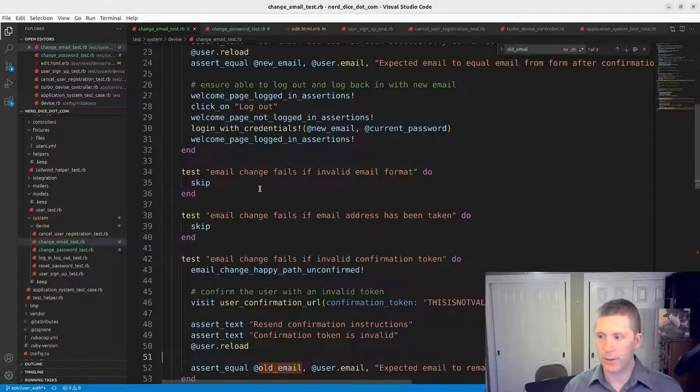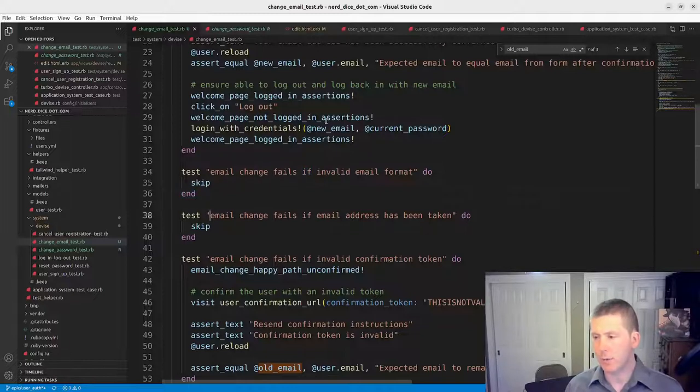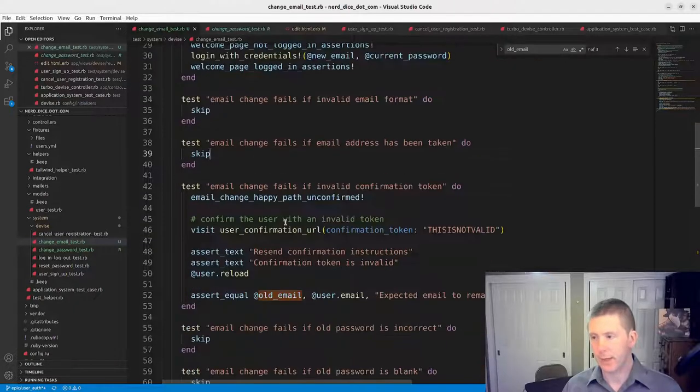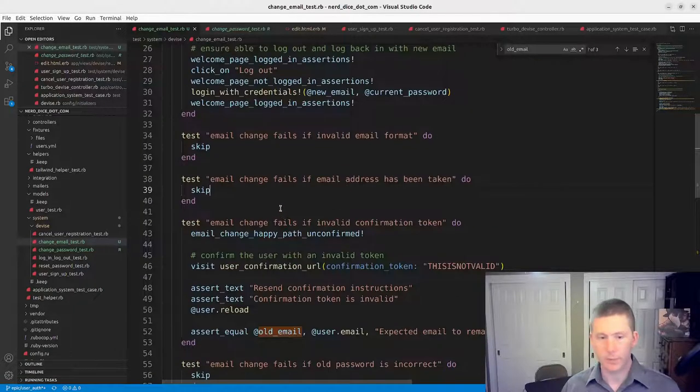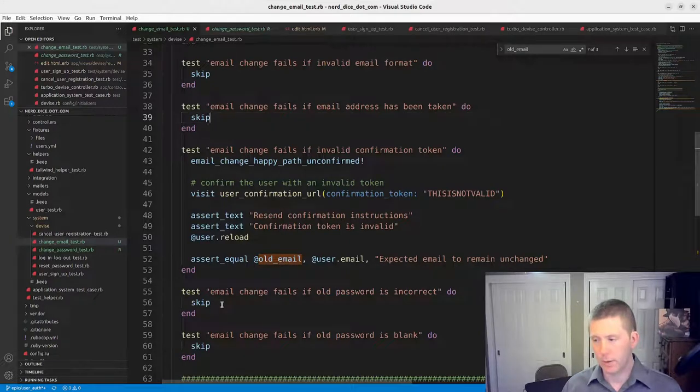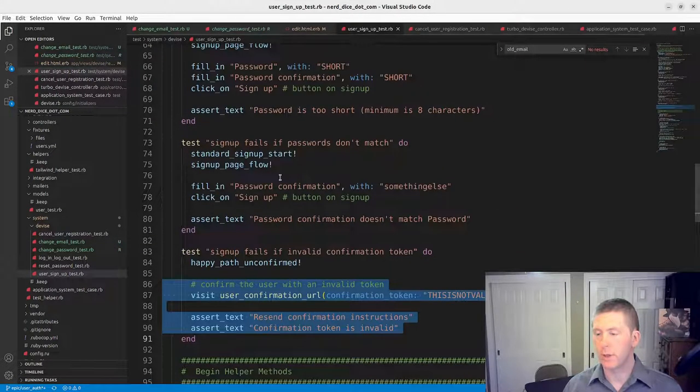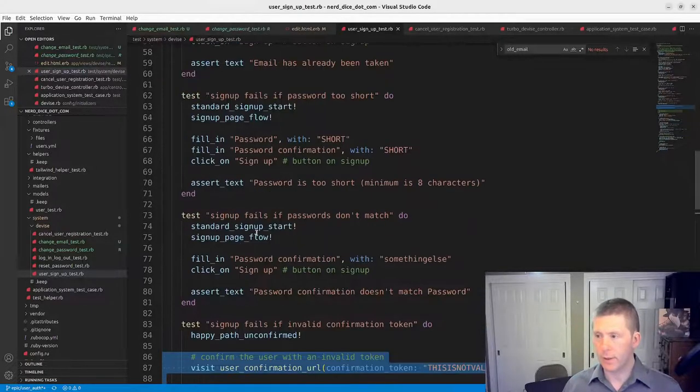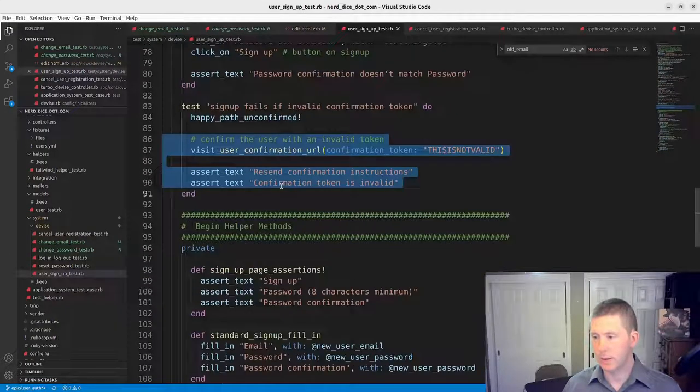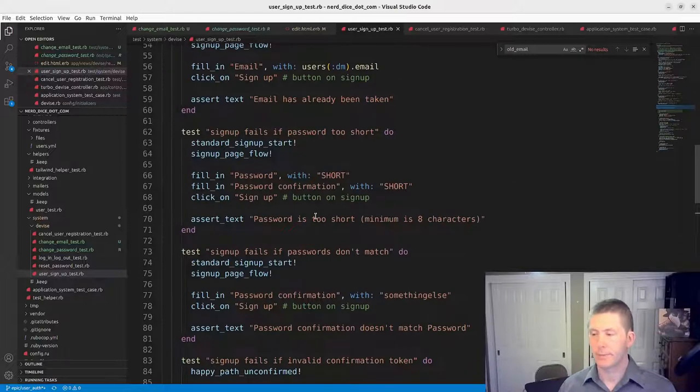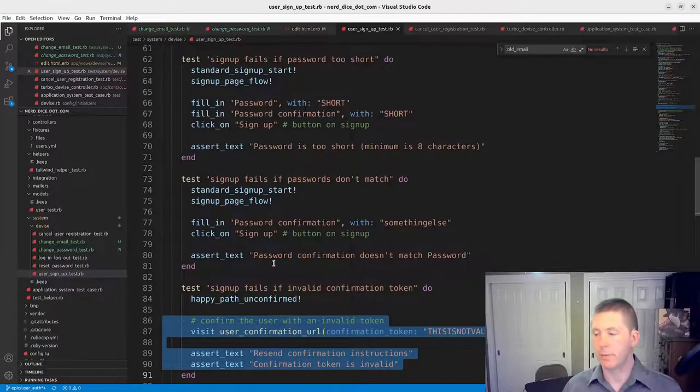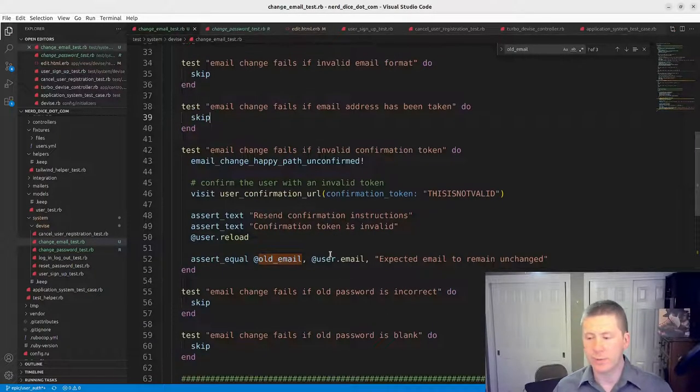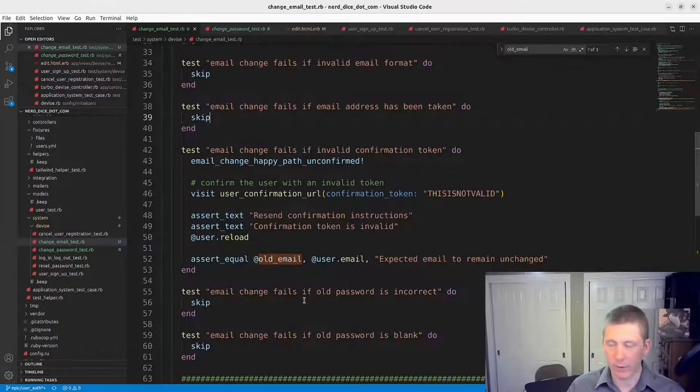We're going to save our old email so that we can do some assertions with it. And then we're going to do our standard email edit assertions, which is go do our logged in welcome page assertions. Click on manager account, do the assertions about that, and then we're going to fill in our email with the new email and current password with our current password. So we've got that. And then we're going to click on update.